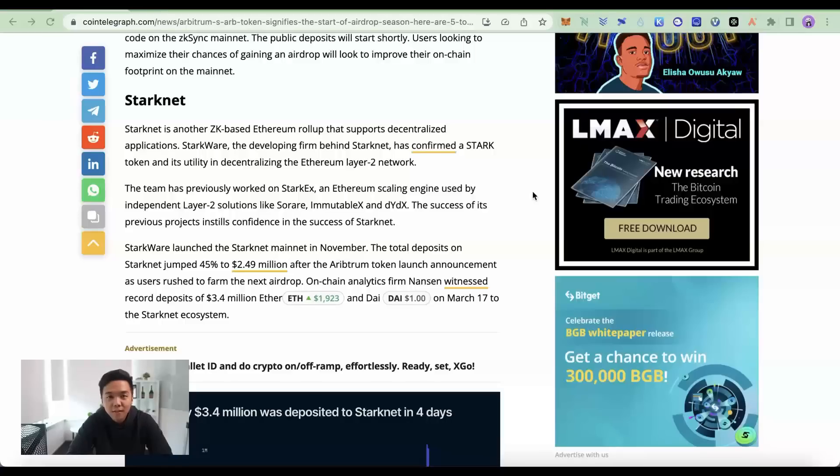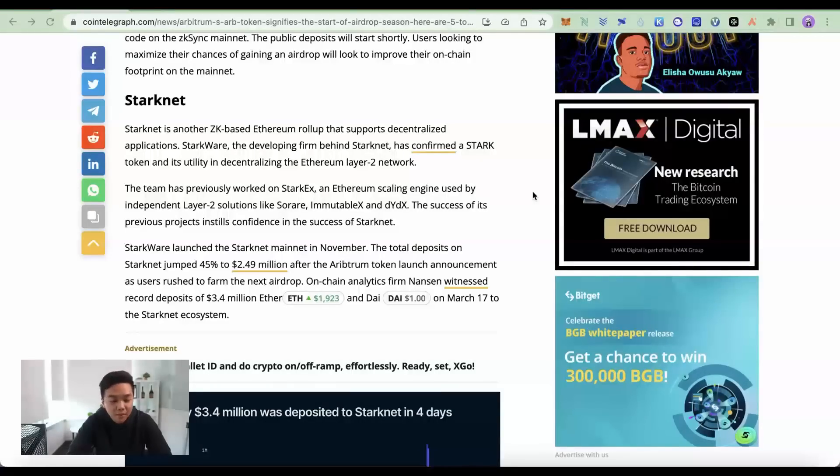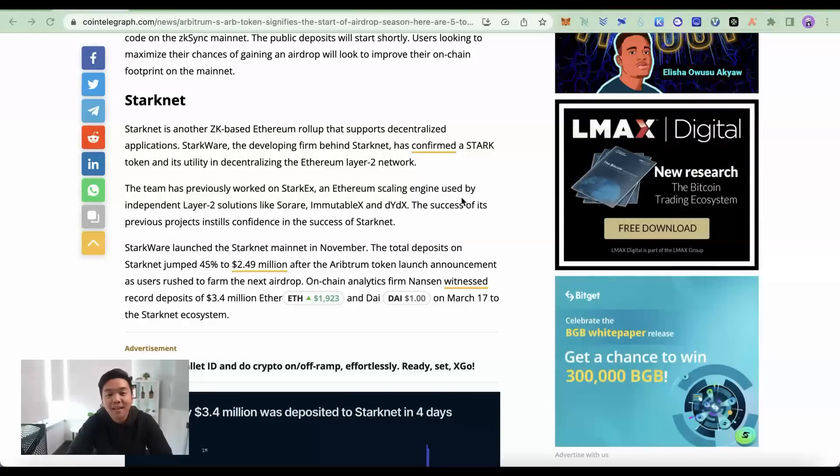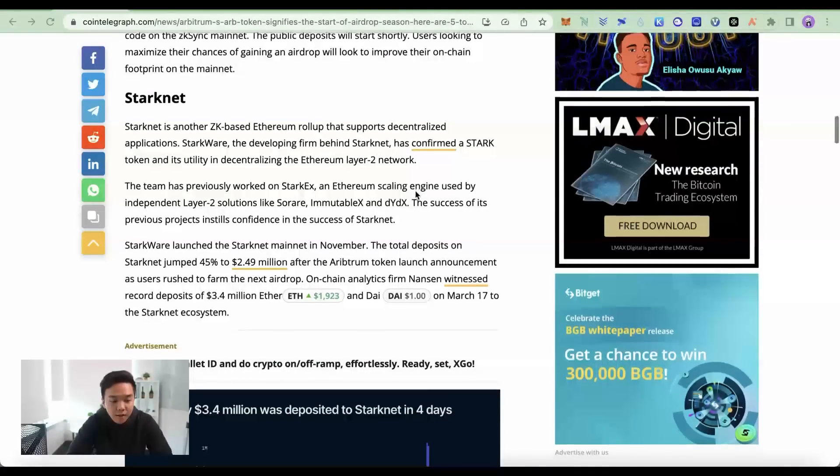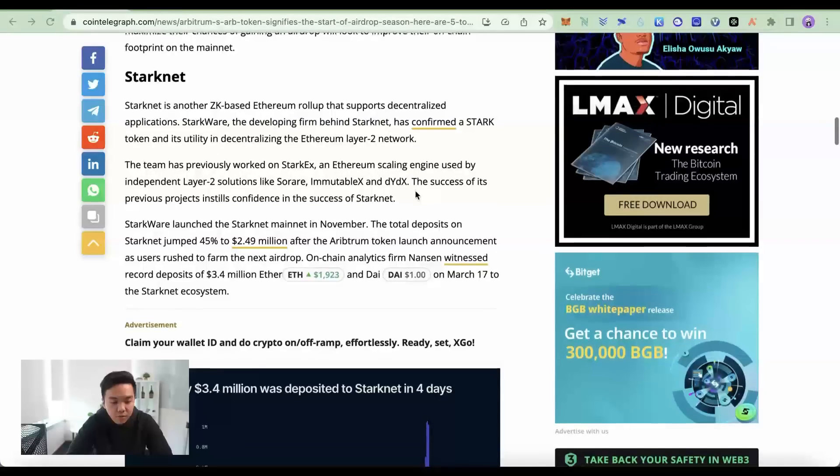Hey y'all, we're gonna take you step-by-step on how to get the highly anticipated StarkNet airdrop. StarkNet is another huge ZK Roll-Up project with its airdrop also being one of the most anticipated this year, especially after Arbitrum.